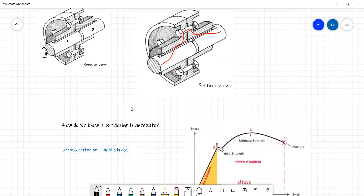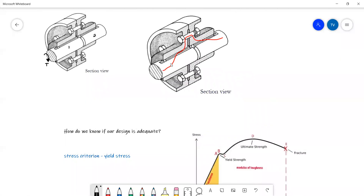We understand that the critical load path will go from the shaft to our key, and then the key will transfer that force to the hub, the hub will transfer it to the web, and the web to the bolt, and then out the other side.